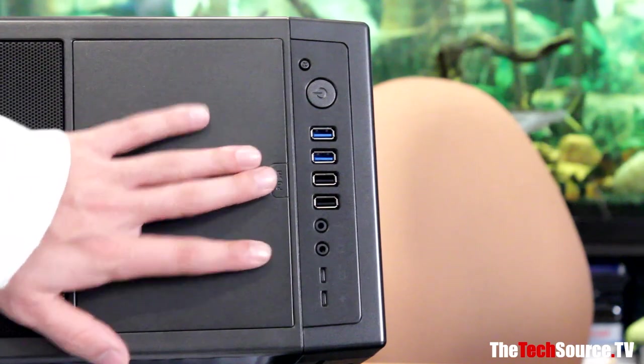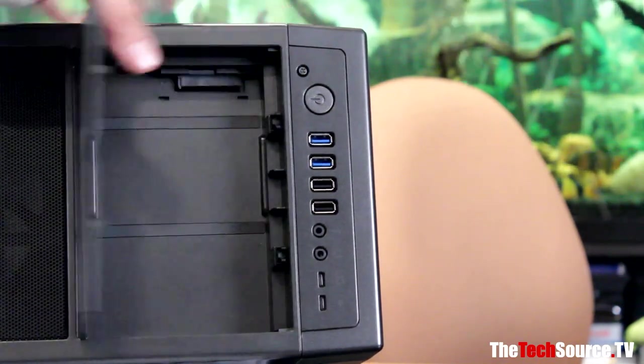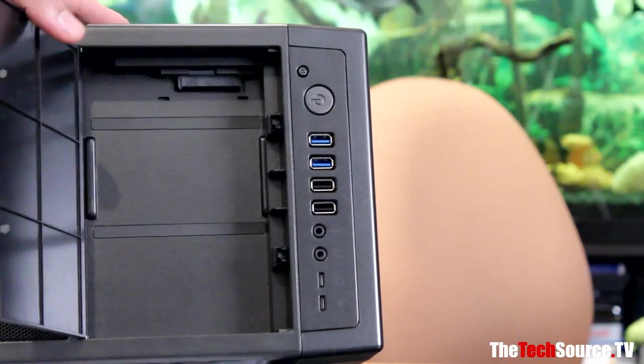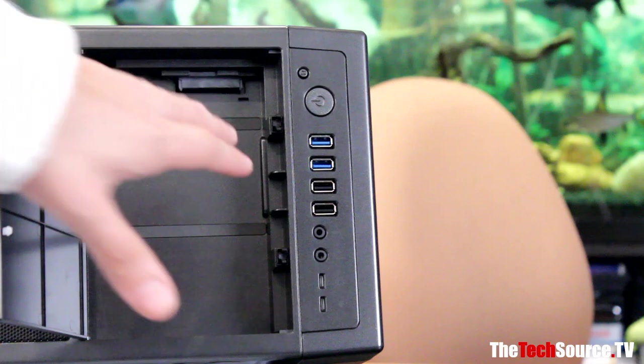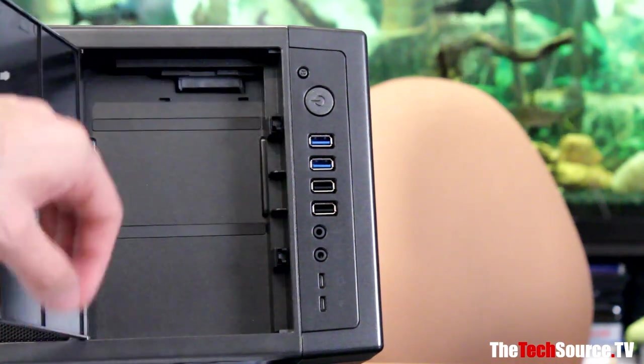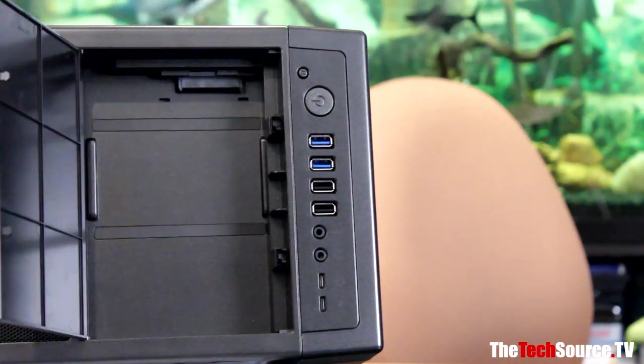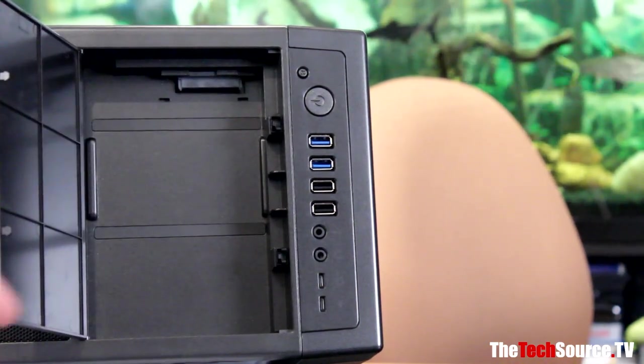Along, we find this tray. When you push this open, hopefully I don't drop the case, we have a nice little storage unit here, or you can also put a three and a half inch drive there. So that's really good.